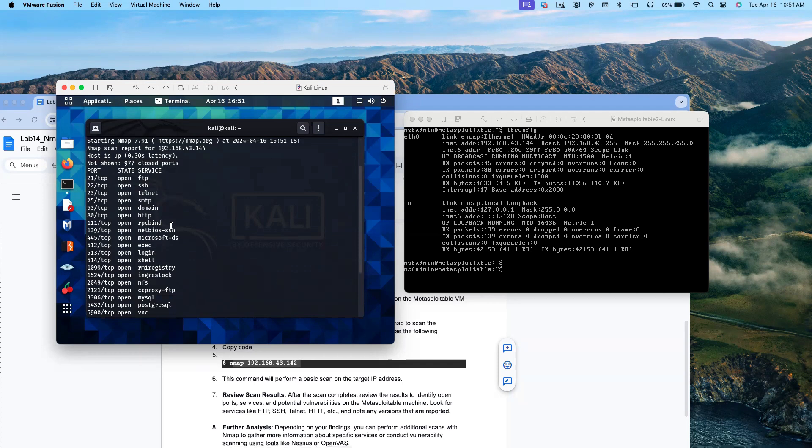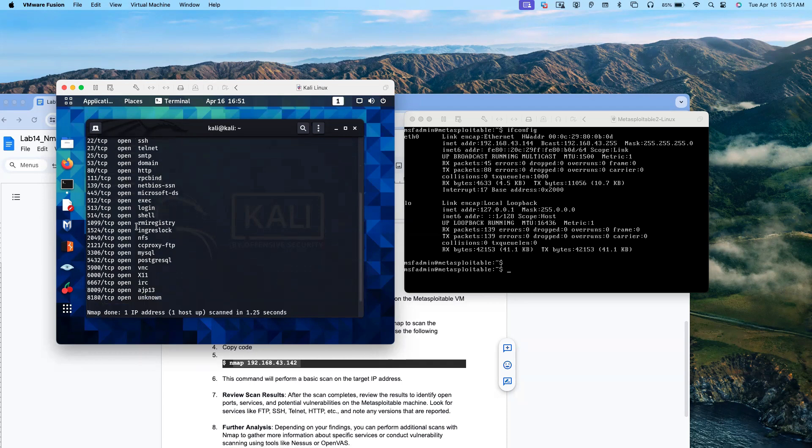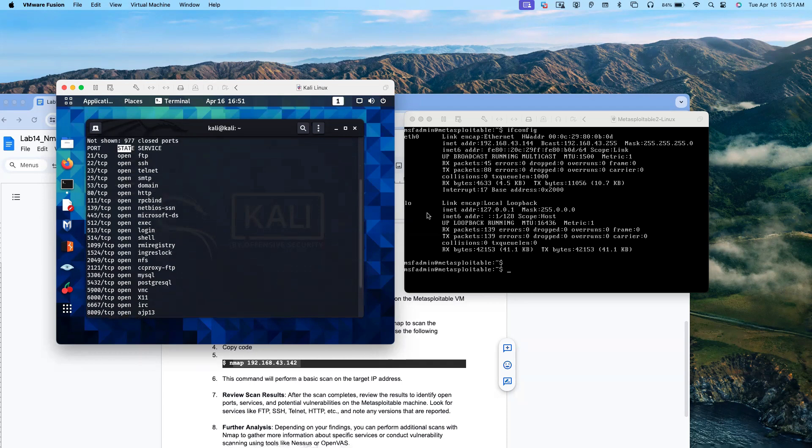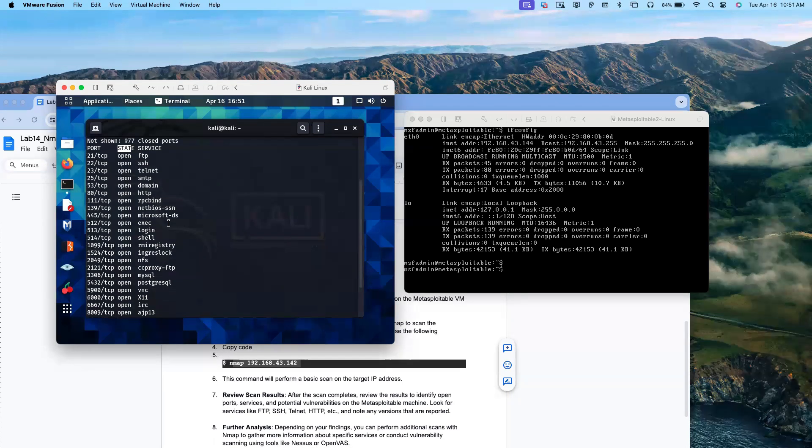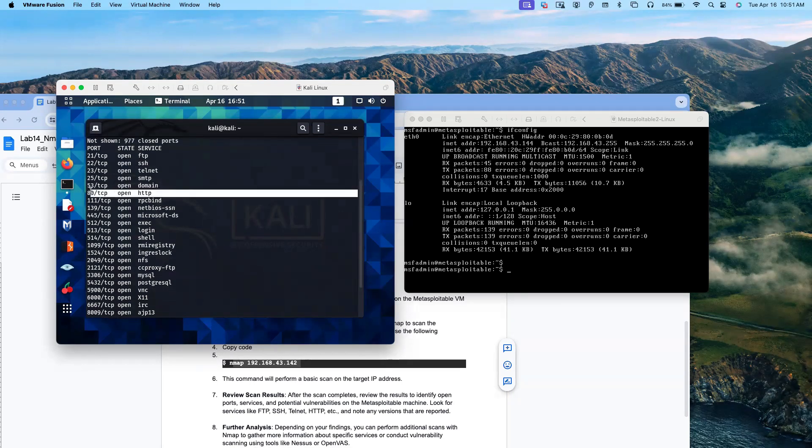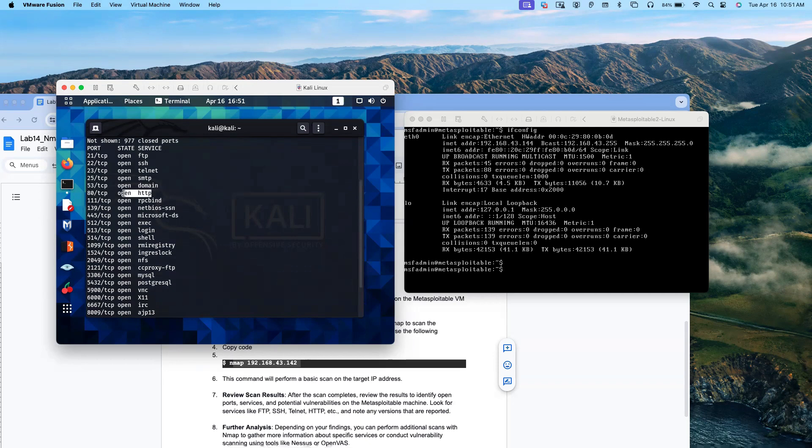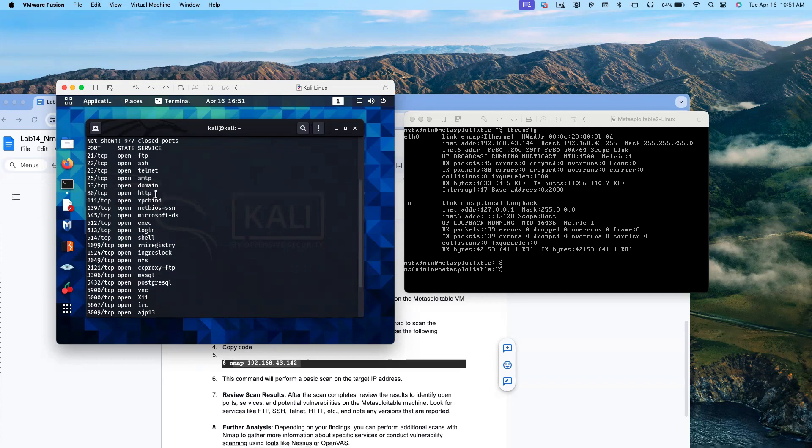All these ports are open. You see, the state is open. A lot of ports are already open in the Metasploitable server. One of them is HTTP. This is the application server for Metasploitable.